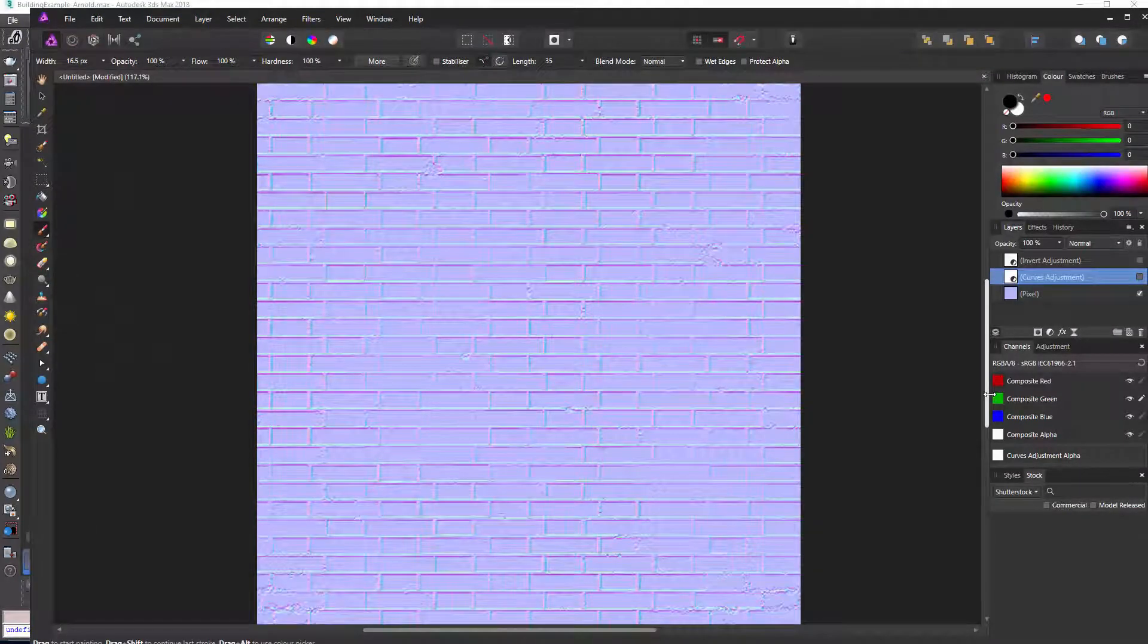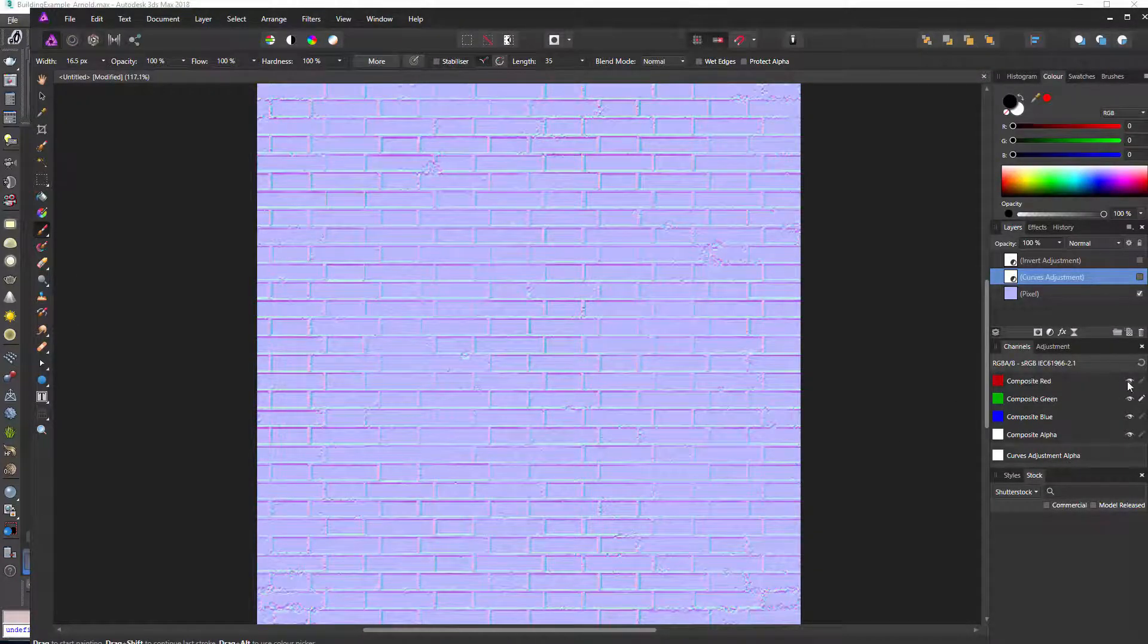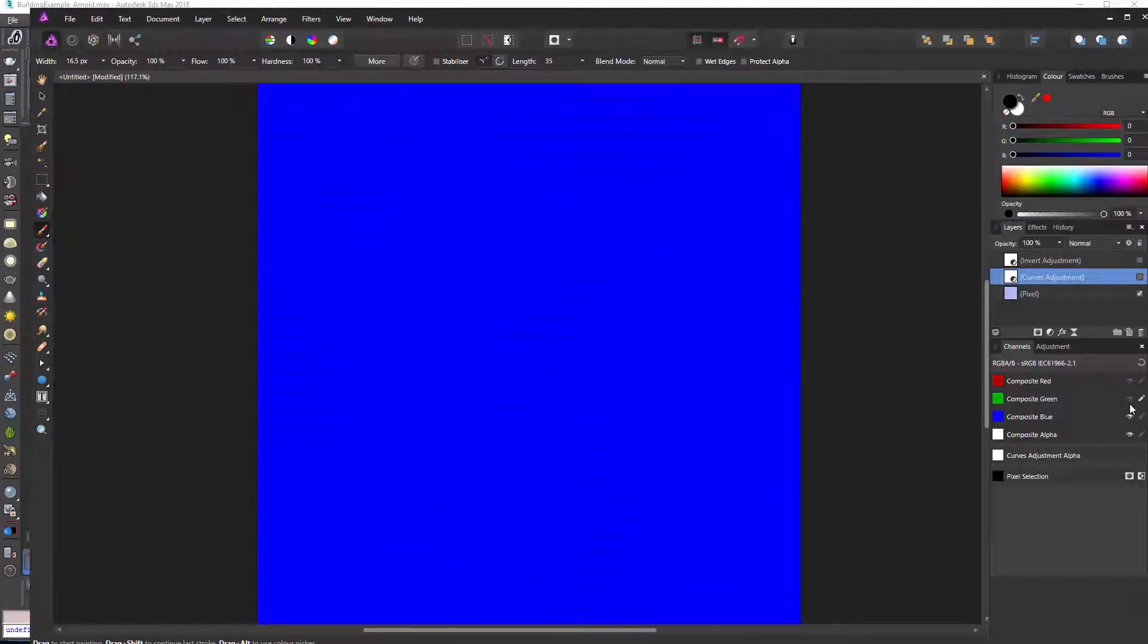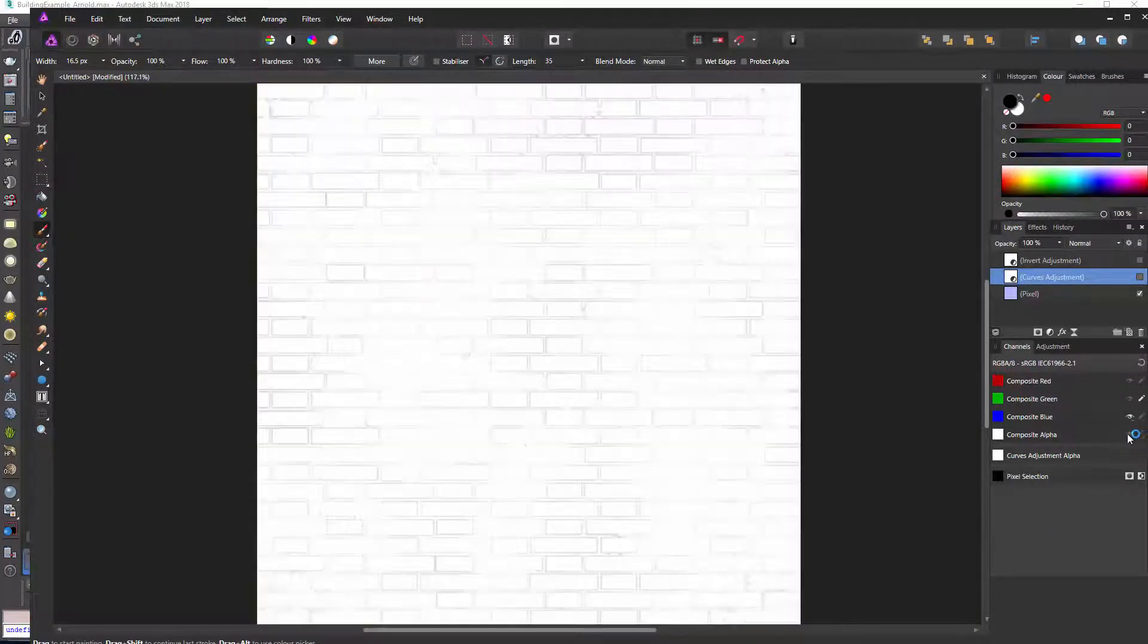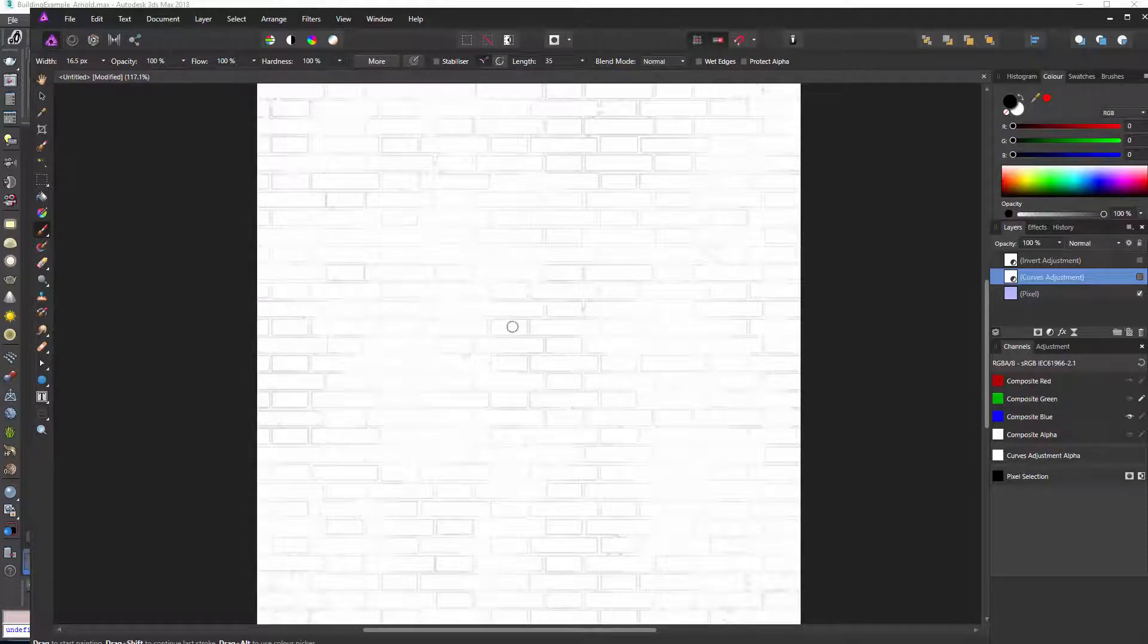Here's our normal map texture and we can run through the different channels and just turn them off and on. This is our blue texture and that's showing us all the faces that are facing towards us, all the elements, the pixels as it were, that are facing towards us.